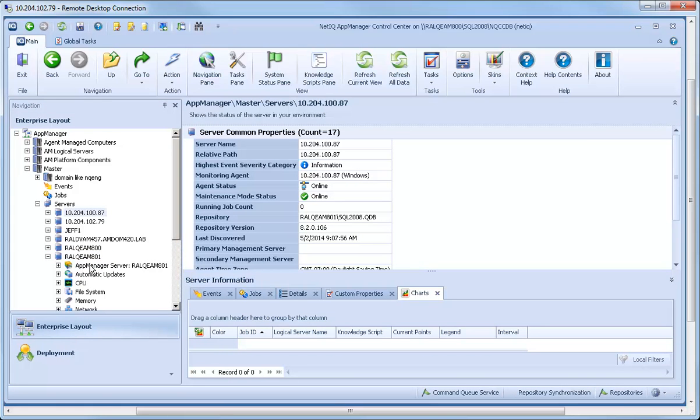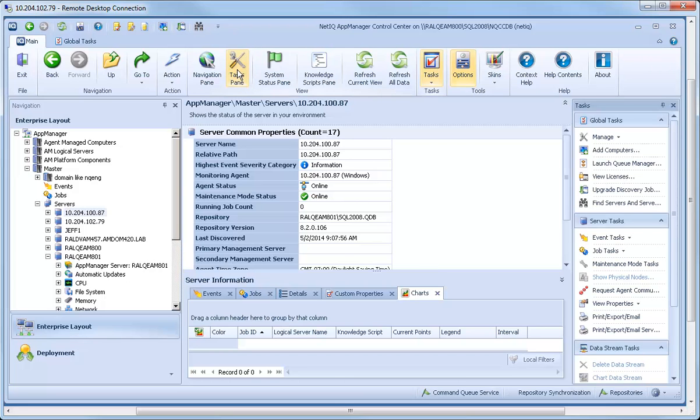From the Tasks pane, you can add another computer to monitor.